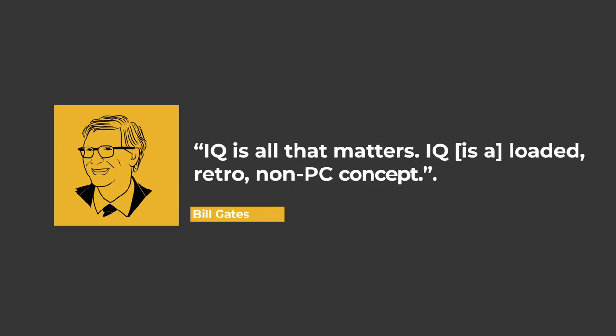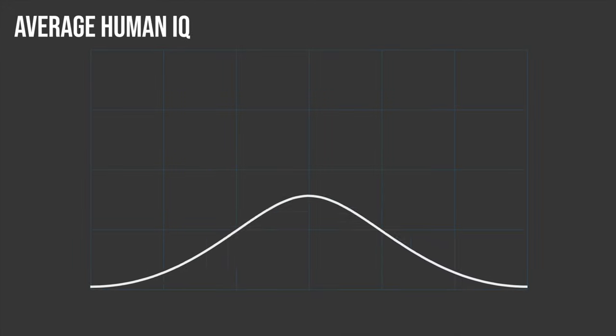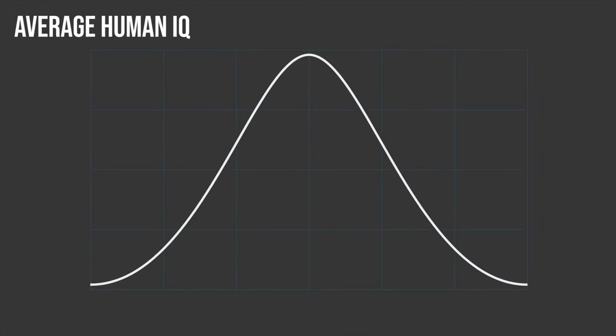Bill Gates himself once said, IQ is all that matters. IQ itself being a test used to assess the cognitive abilities of a person on a scale, with the average human scoring 100.